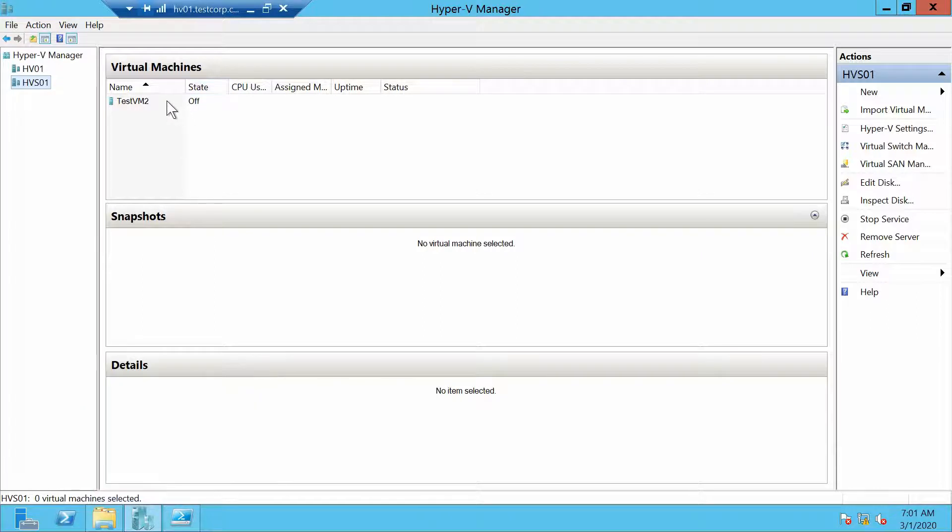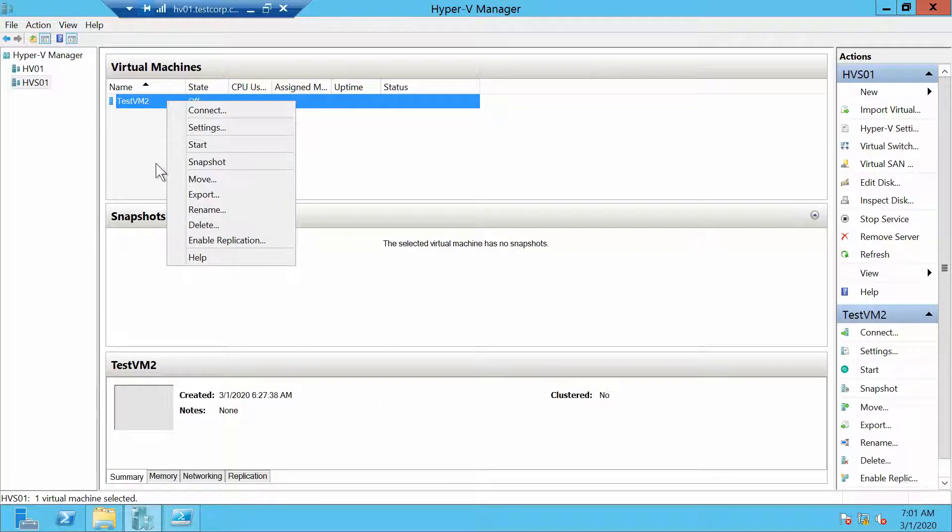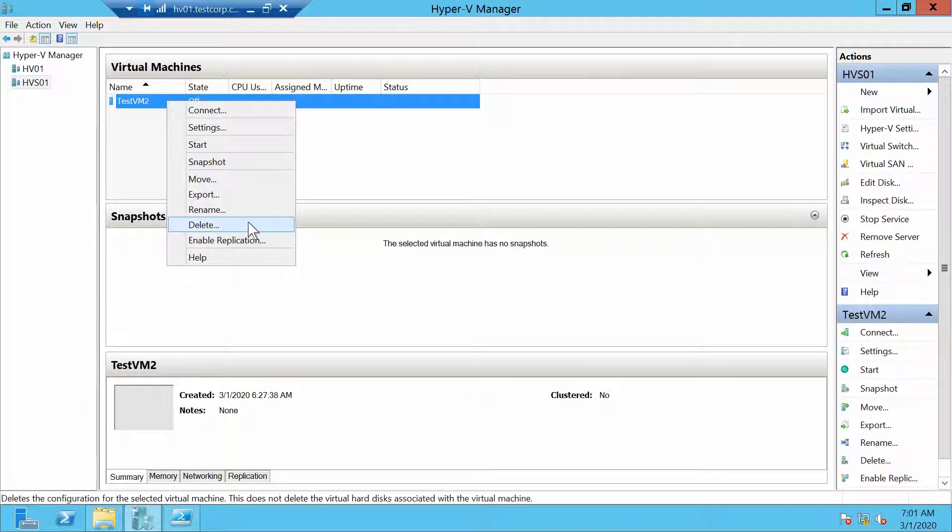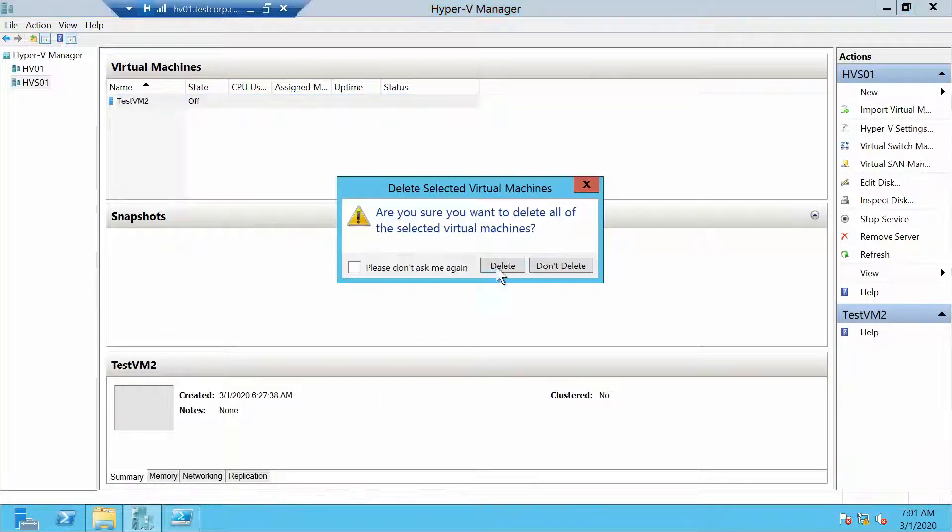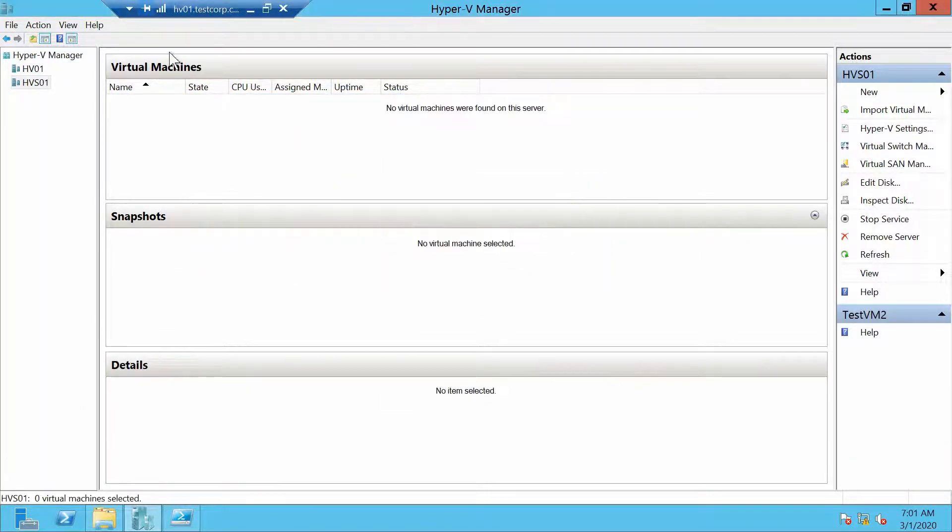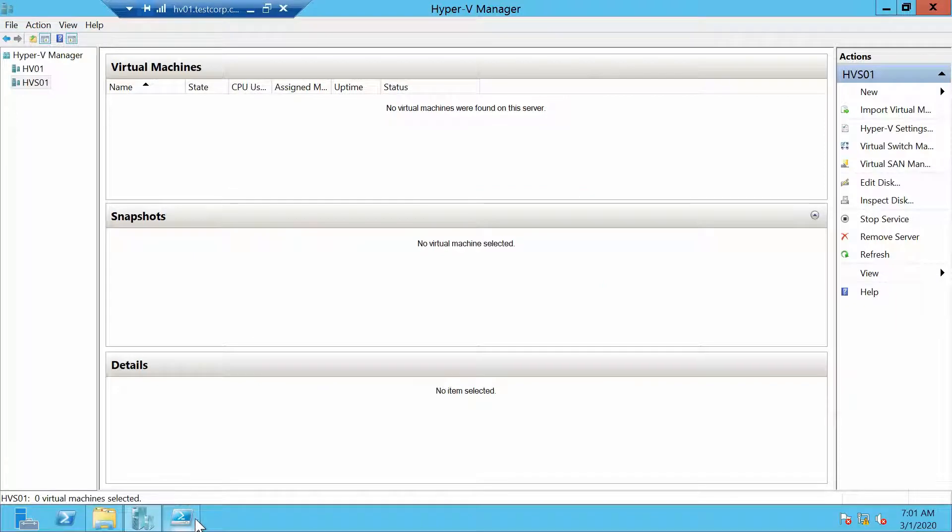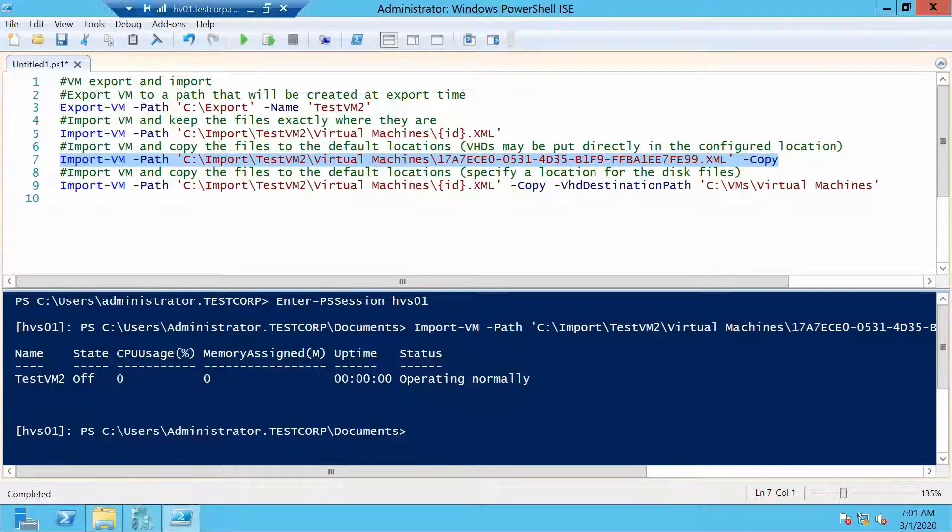Of course we don't need it, so let's delete this VM. I just wanted to show you the import command.